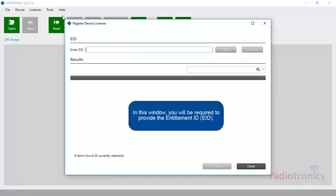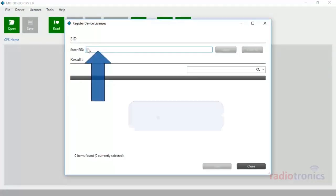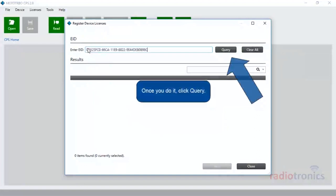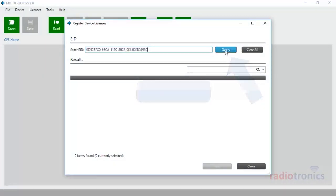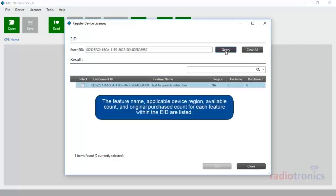In this window, you will be required to provide the Entitlement ID, EID. Once you do it, click Query. The feature name, applicable device region, available count, and original purchased count for each feature within the EID are listed.